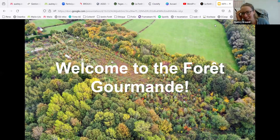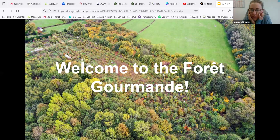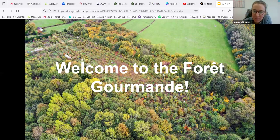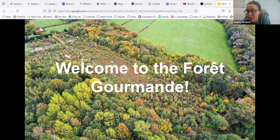My name is Audrey Bruxelles. I'm working in a French association called La Forêt Gourmand — I've been there for five years now. I'm specifically in charge of the plant nursery, doing seedlings, cuttings, and grafting. I also teach children and adults about food forests and edible wild plants.